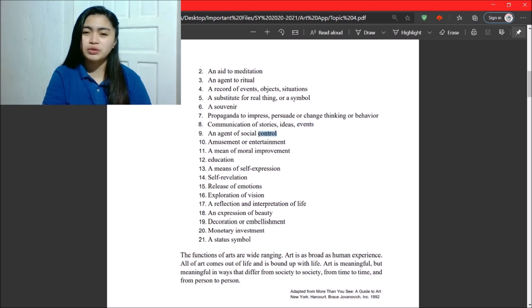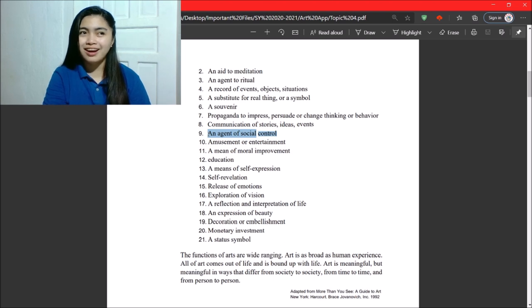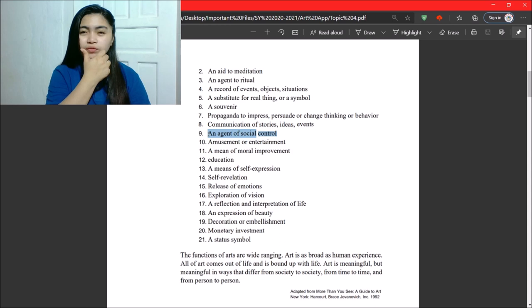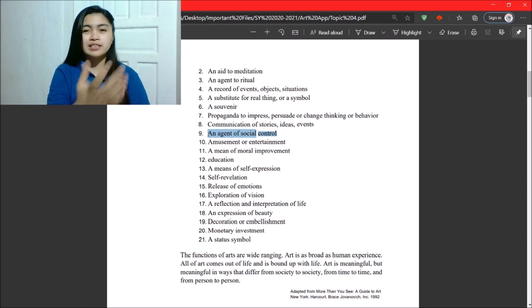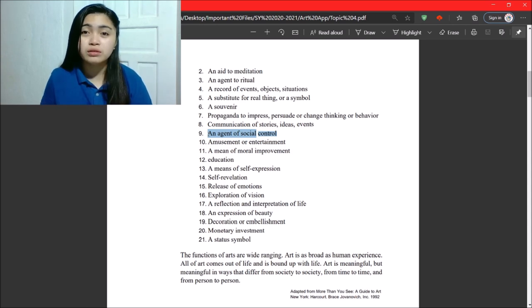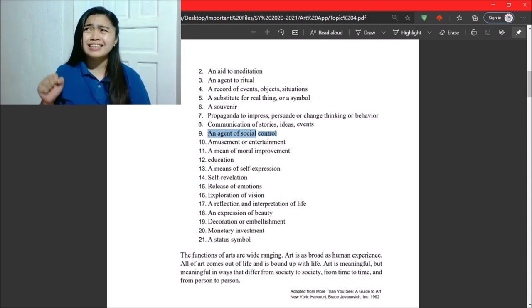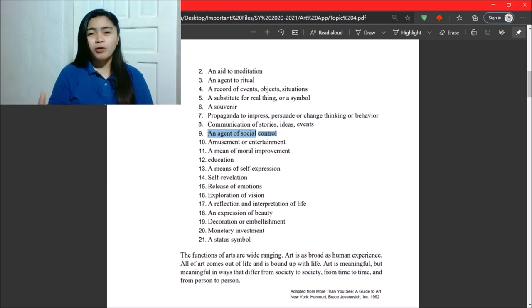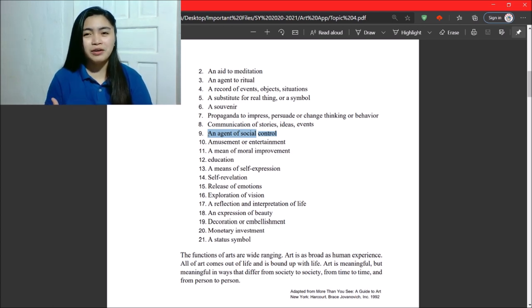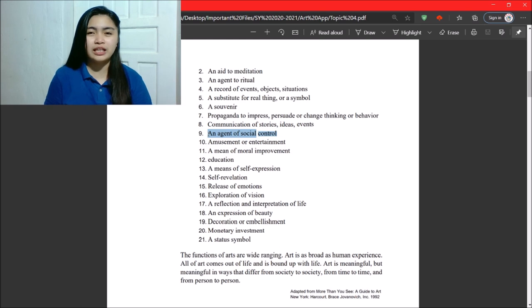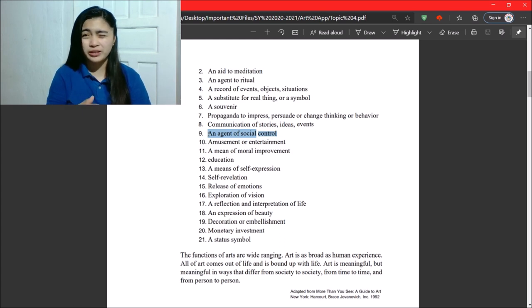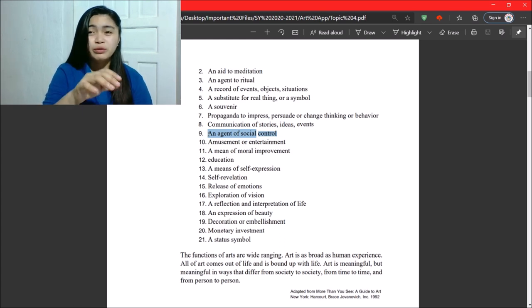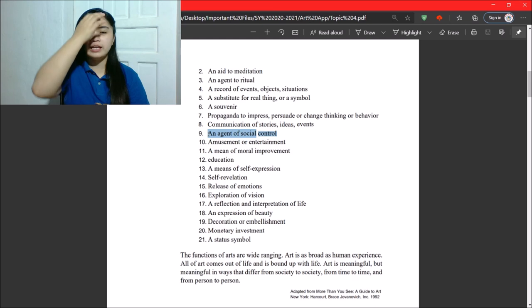Next, an agent of social control. So, as I said earlier, you can control society with the use of a simple editorial cartoon. So, at least, somehow you can control the thinking of people, or you make them realize. So, somewhat you can control society through art.